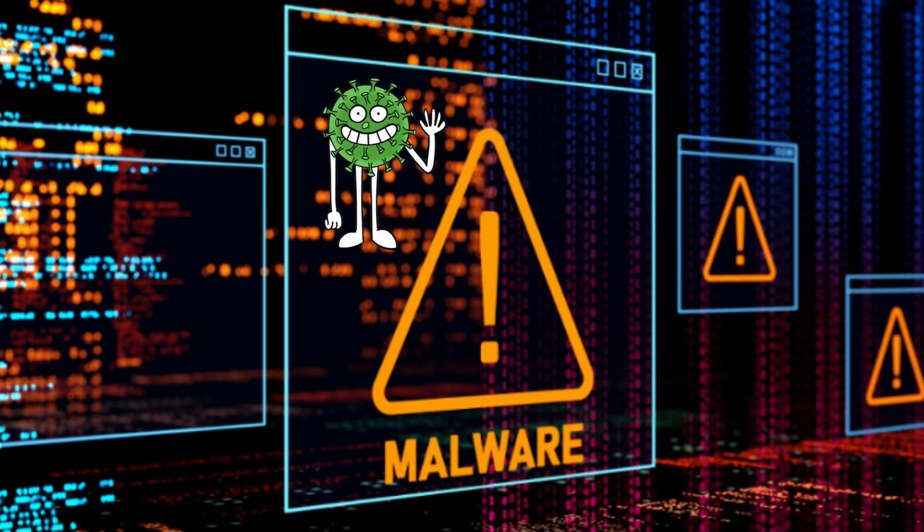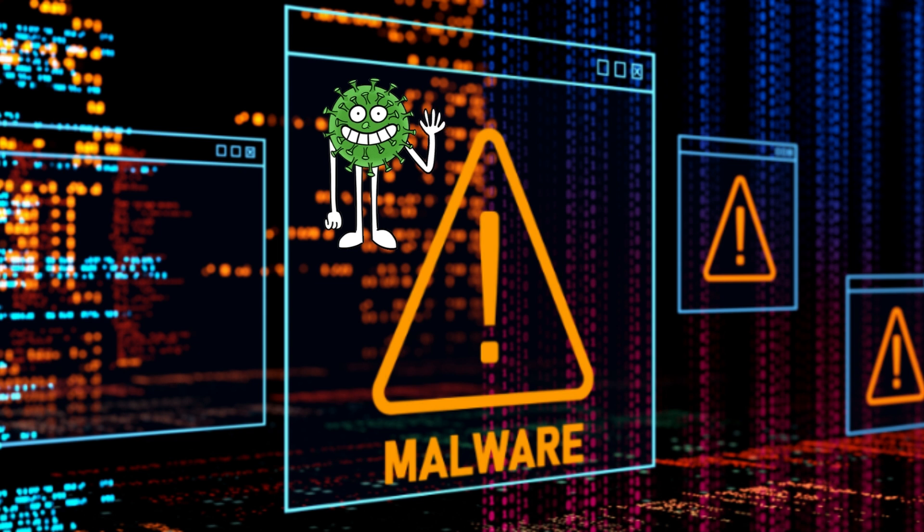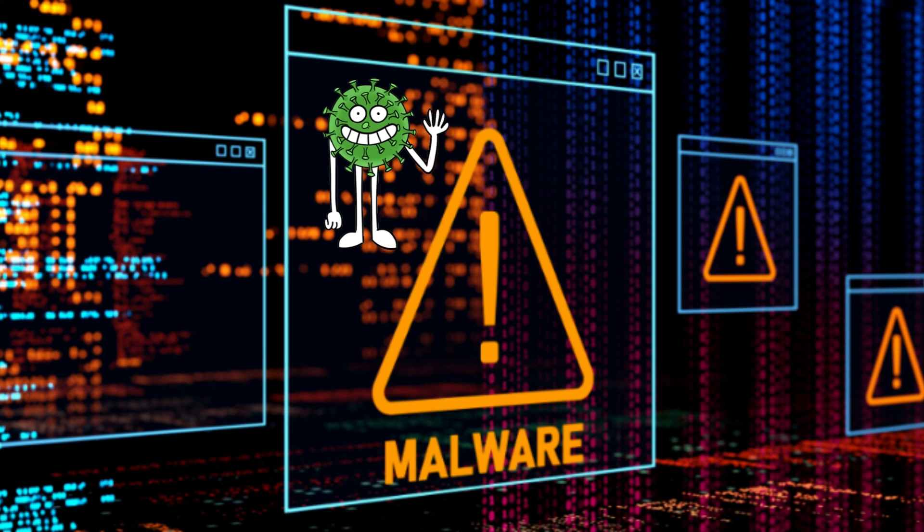Another way that you might run into it is malware. So if you have malware on your computer, that could also increase your chances of running into this scam pop-up, especially if you have any type of malware on your computer that redirects you in the browser, because this is a browser-based scam.